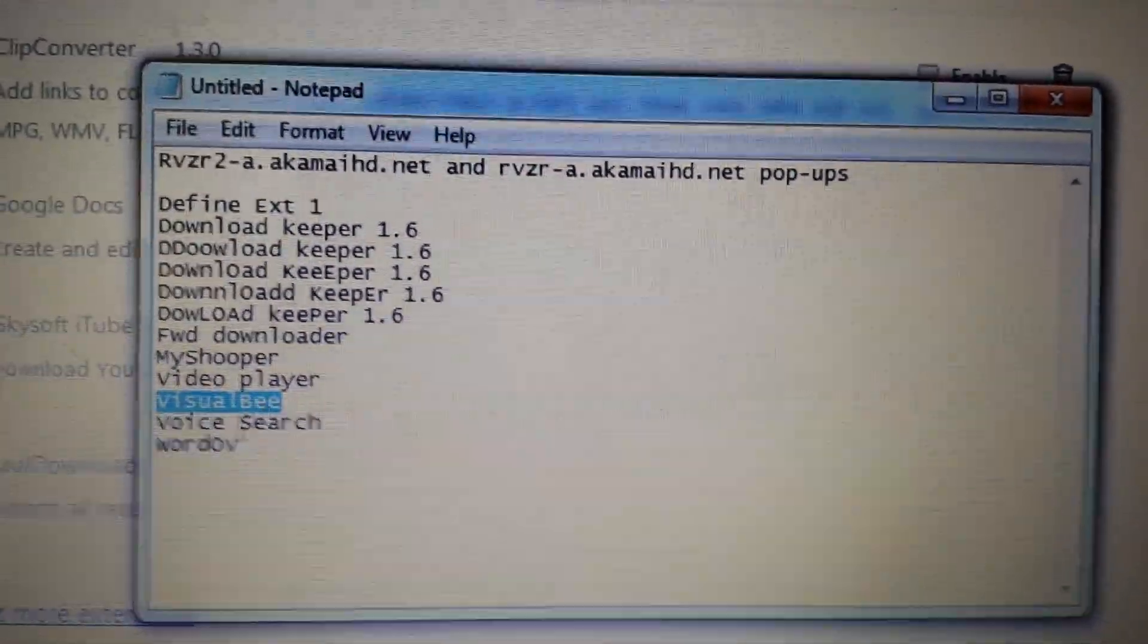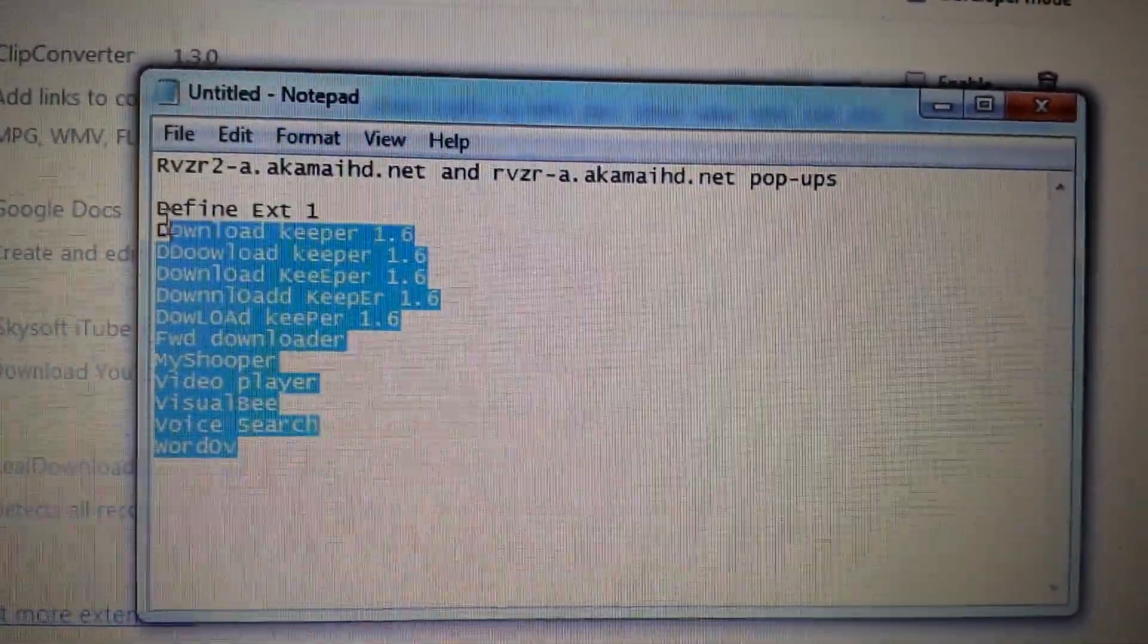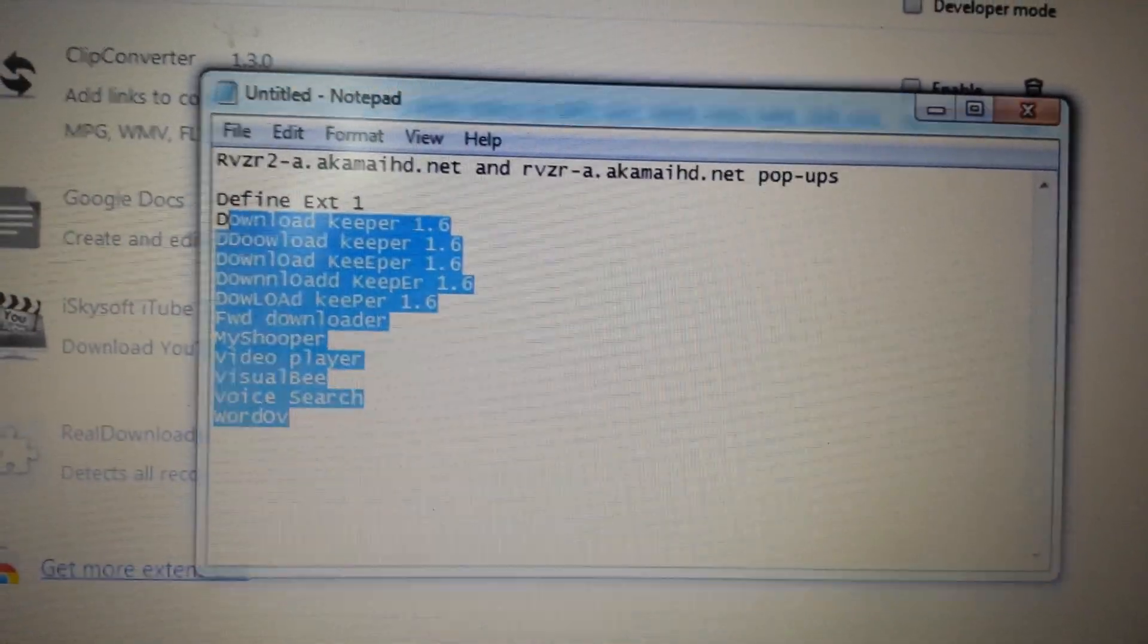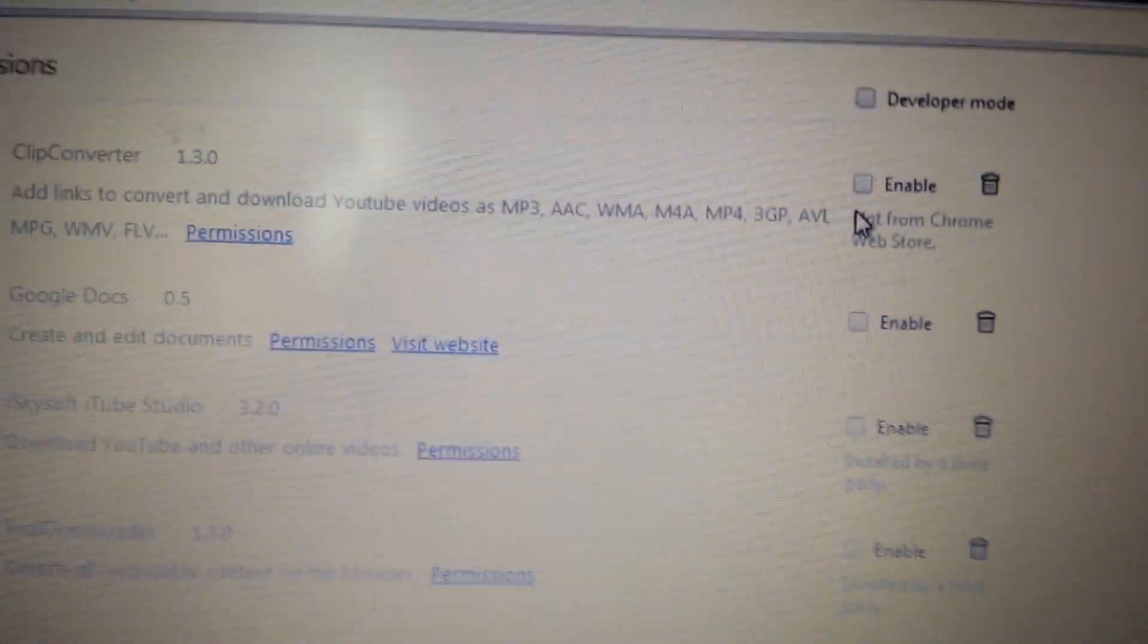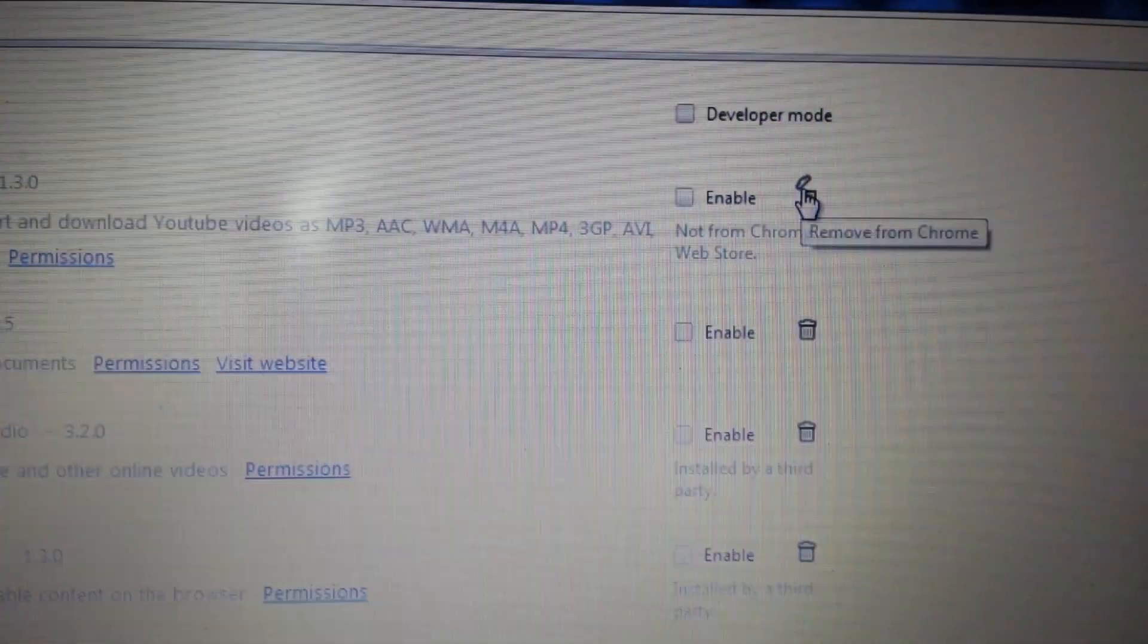VisualBee, look for the other ones too: Voice Search, WordOV. What you do is if you have any of those in here, you simply just delete it here and that should stop your problem.